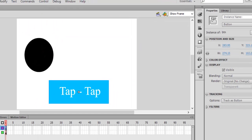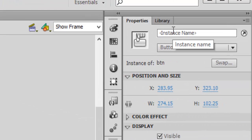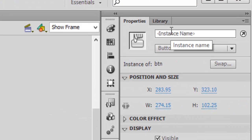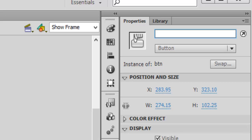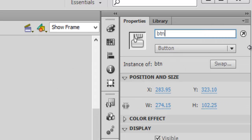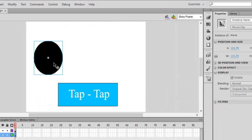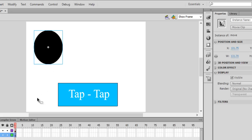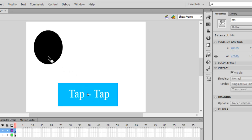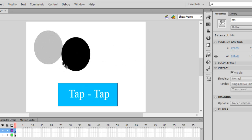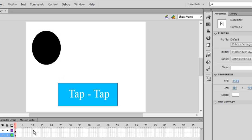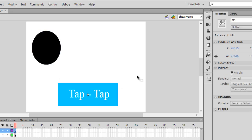Now let's make it a button — right-click, convert to symbol, button, name it 'btn'. Let's give it an instance name by clicking on the properties panel. What we want is when we tap this button, the oval should step forward further and further, one step at a time.